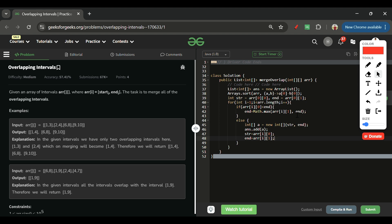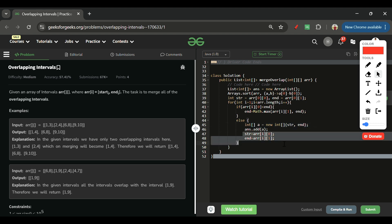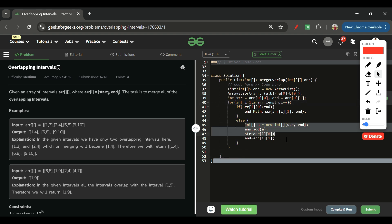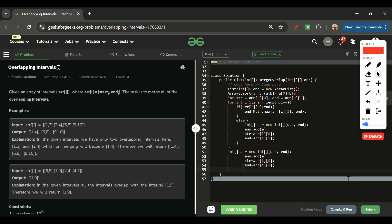After the loop, the last start and end are still not added to the answer. So I copy the same add-to-answer logic after the loop to handle the final interval. Then I simply return the answer list. That's it — the solution is complete.